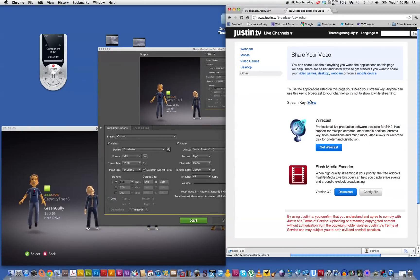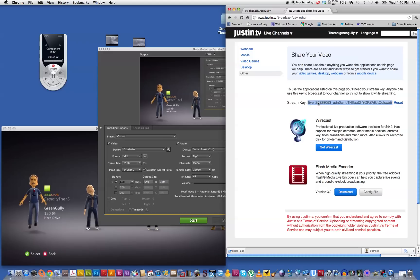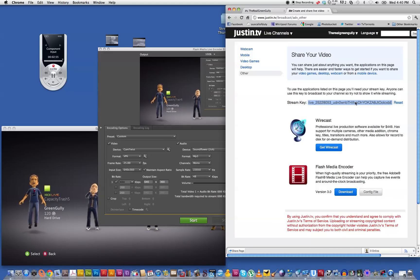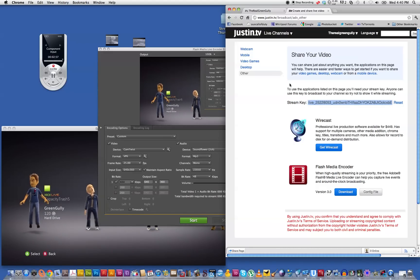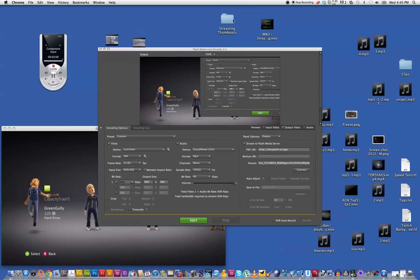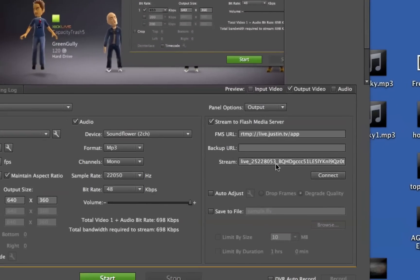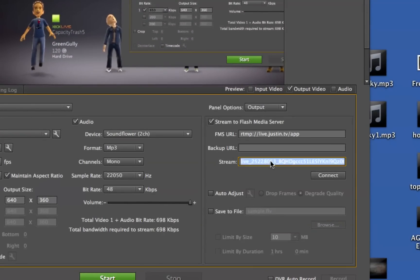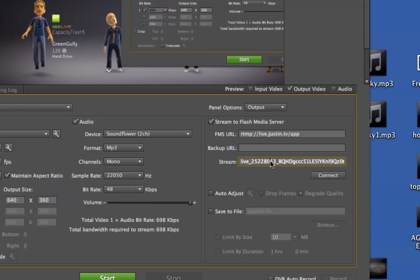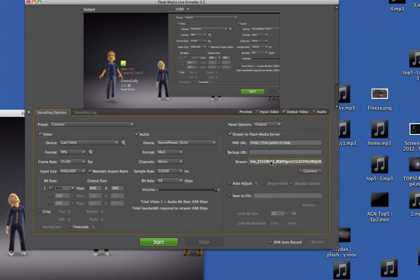So yeah, hit the show button and then you just copy that stream key. You can download that XML file but I think copying and pasting this seems to work the best. So I'll just minimize that and you paste it into this stream thing here. I've already got mine in of course, and then you hit connect and then you're almost ready to go.